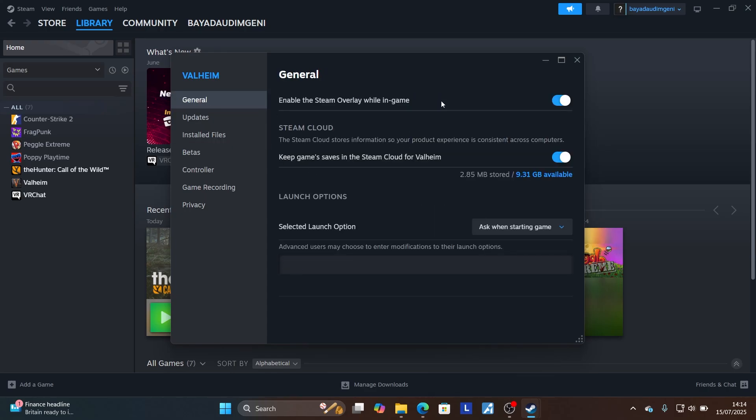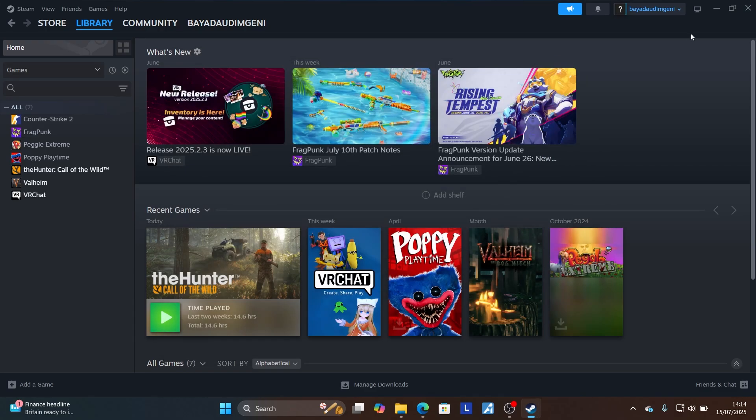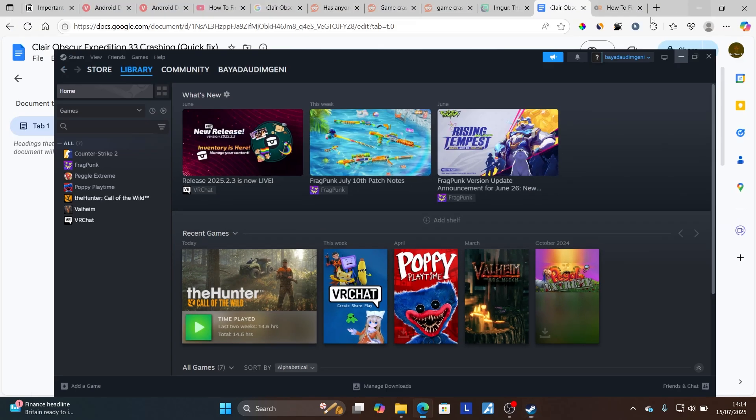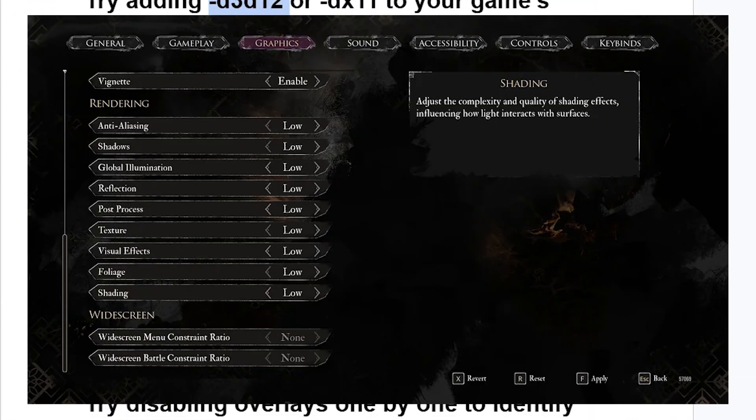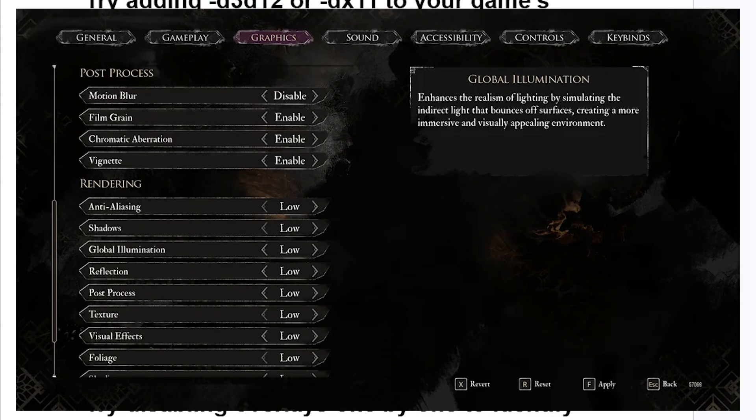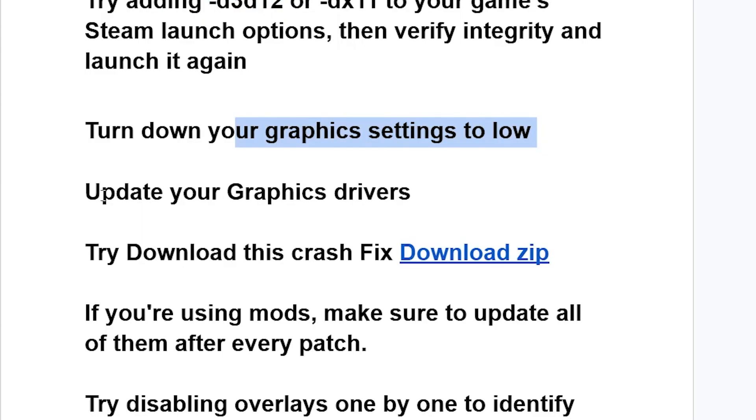If you're still facing the same issue, try this: turn down your graphics settings to low. Make sure to go to your graphics settings and set them to low.